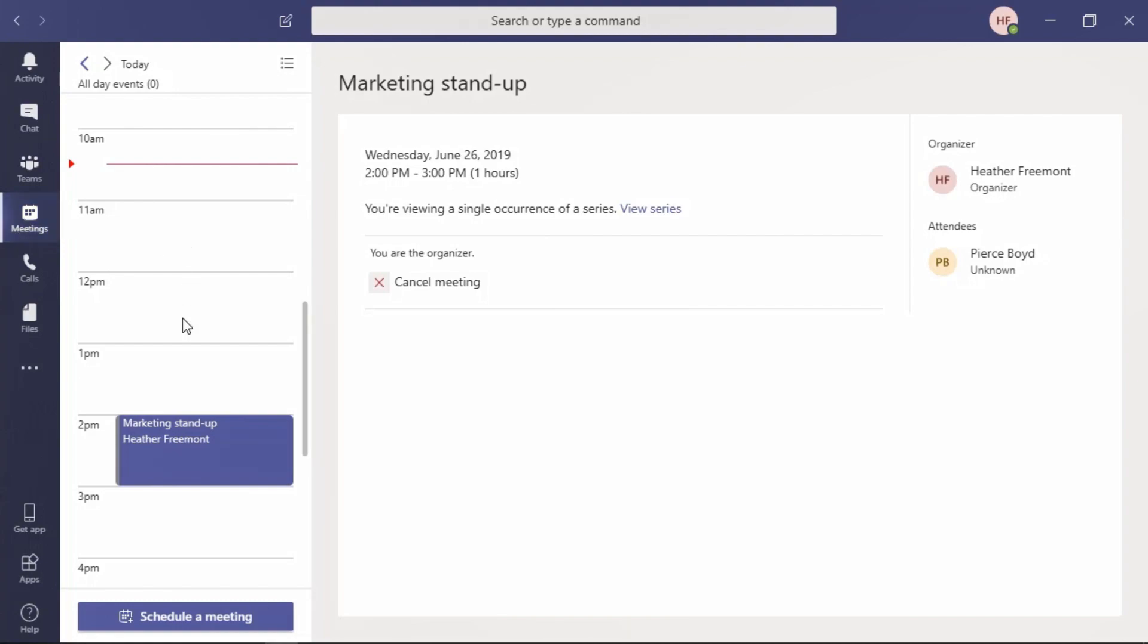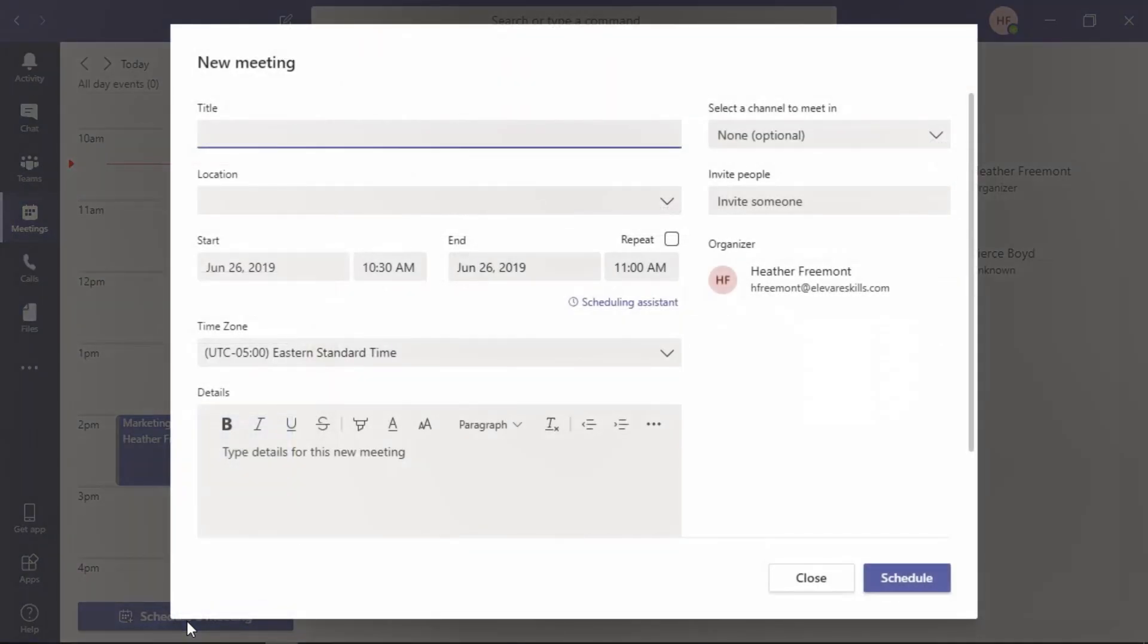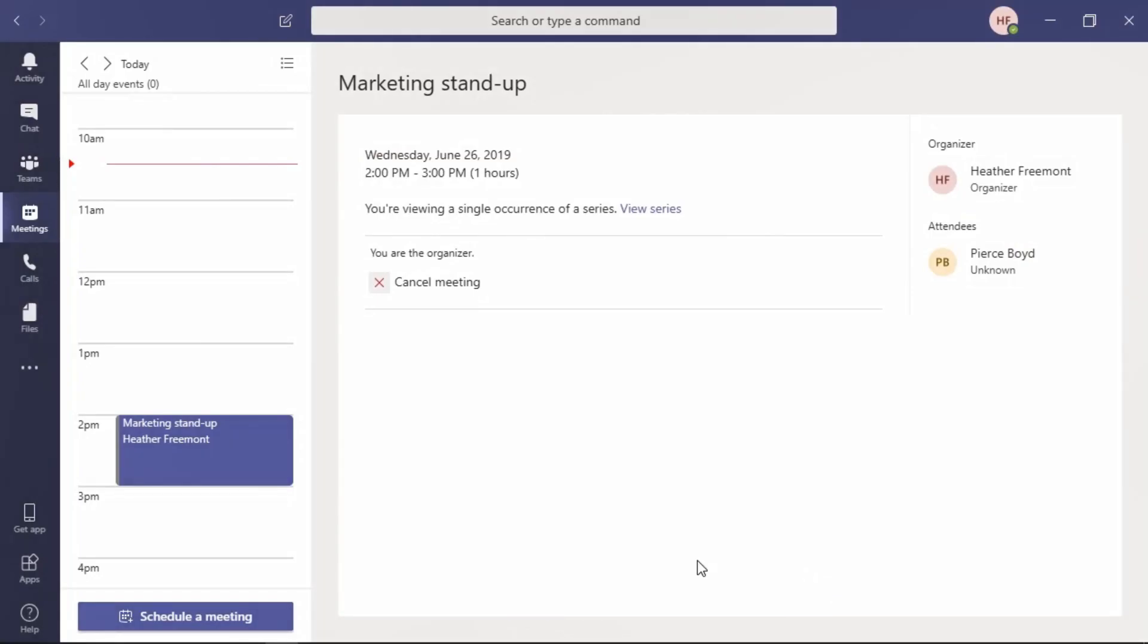At the bottom, you can select schedule a meeting, fill out the appropriate fields for this meeting to take place within a team channel, or maybe not in a team channel. Once ready, you'll select schedule to send that meeting invitation on its way. Instead, let's select close for now.